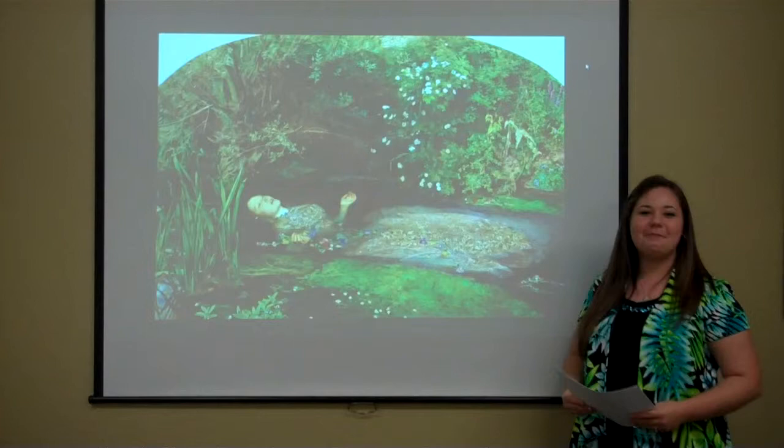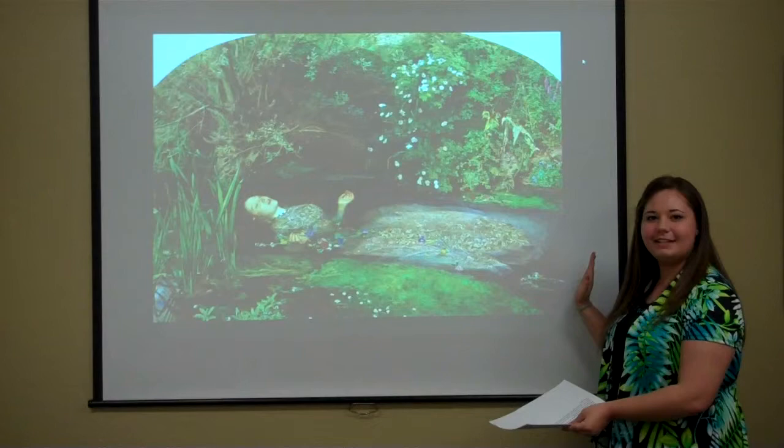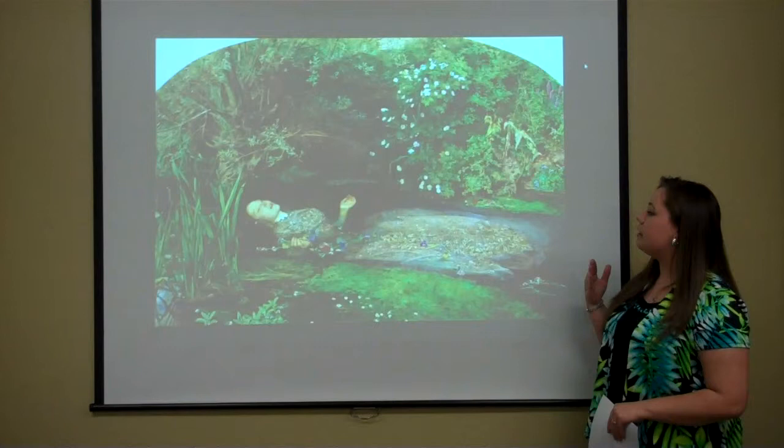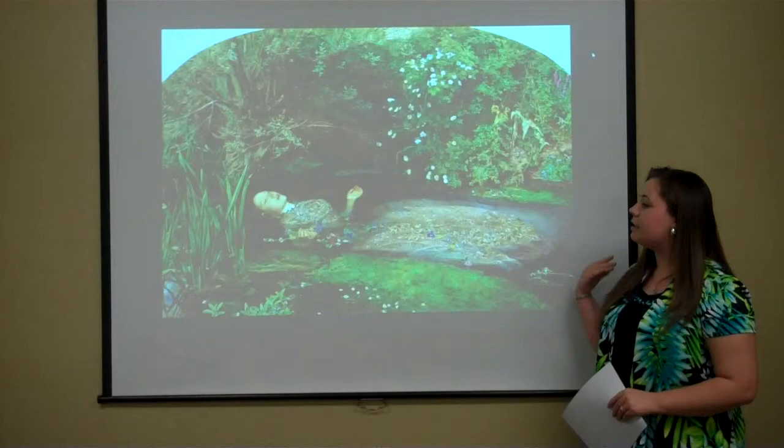Hello class. Today we will be analyzing Ophelia in this art piece right here by John Everett Millais and also in Shakespeare's play Hamlet. You'll be doing a contextual analysis on the painting and you'll also be doing a presentation explaining how you think this painting works well with the play and represents Ophelia.